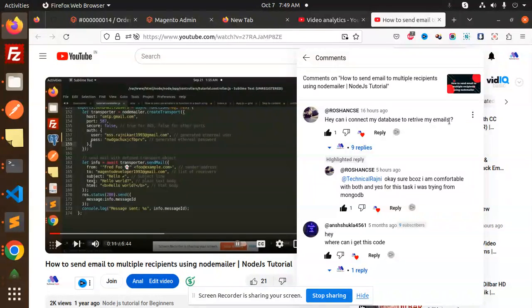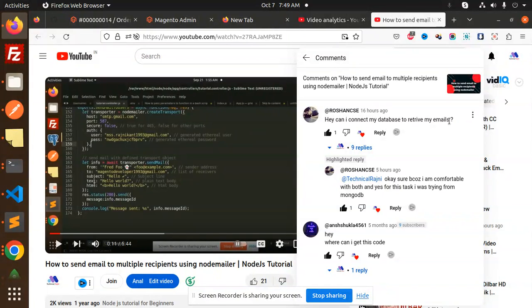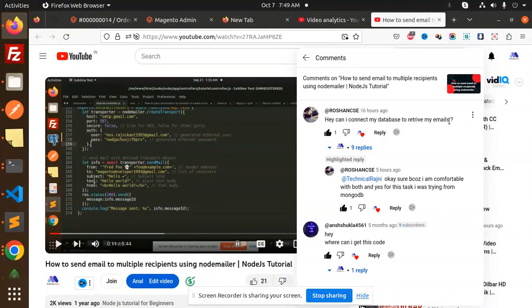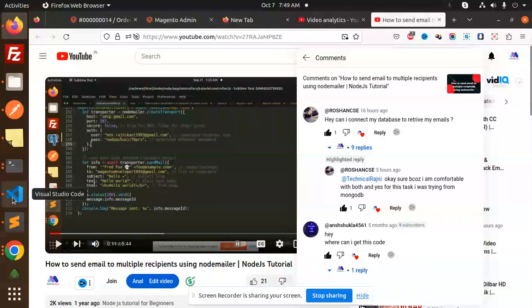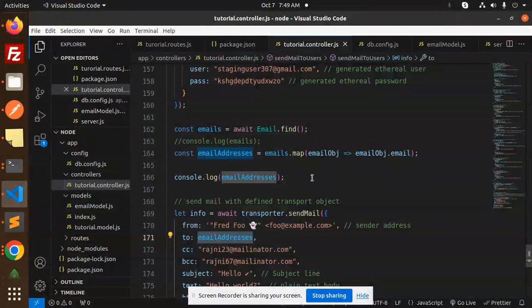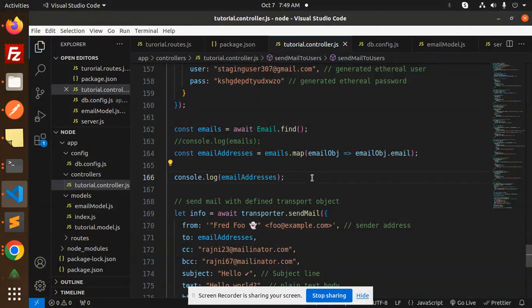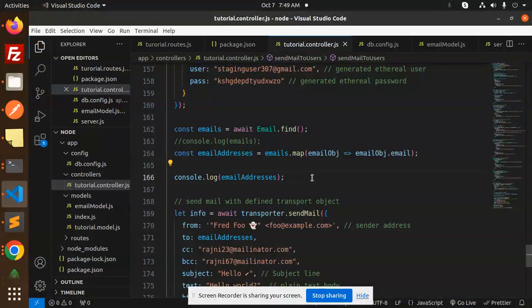We're going to make it dynamic. For example, if you have emails in your settings, you can fetch them and send emails to those addresses. This approach is very helpful in such cases. Before we start, if you haven't subscribed to my channel yet, please subscribe. If you like the video, please like, share, and comment. Let's get started.